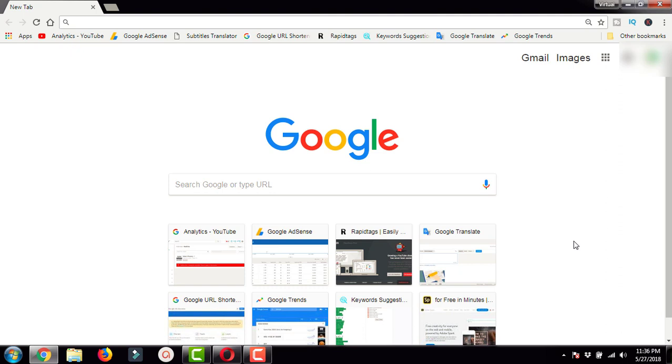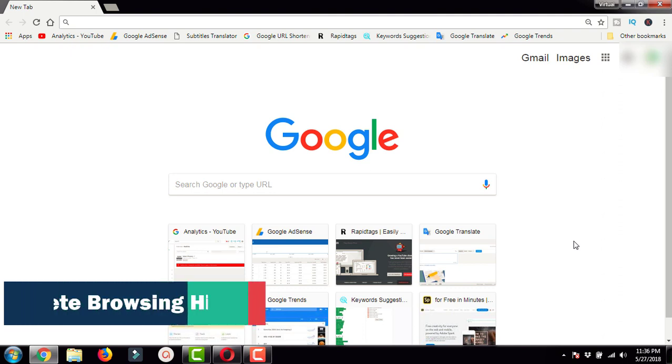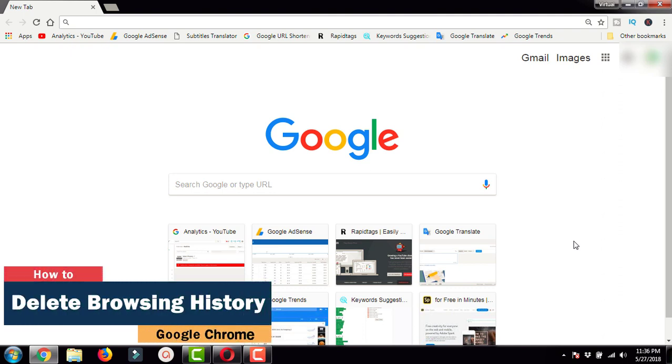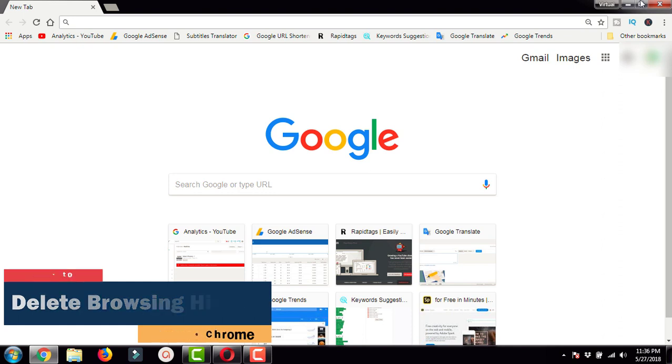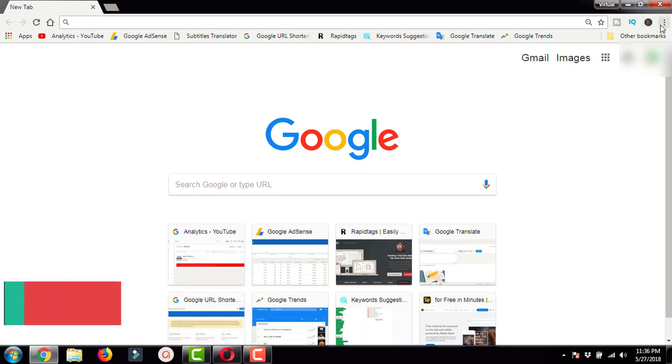In this video, you will learn how to delete the browsing history, cookies, and cache files on your Google Chrome. To do this, you need to first open Google Chrome and go to the top right.